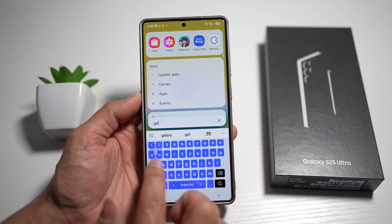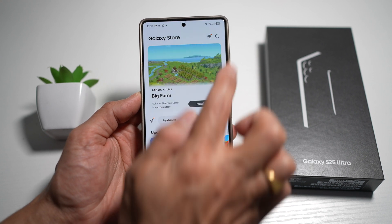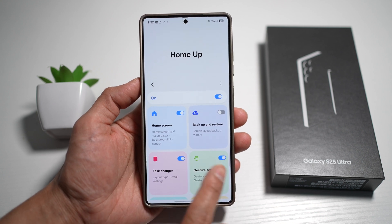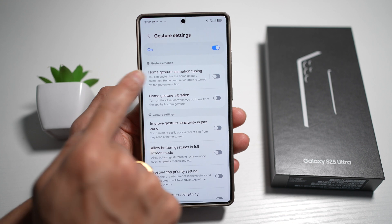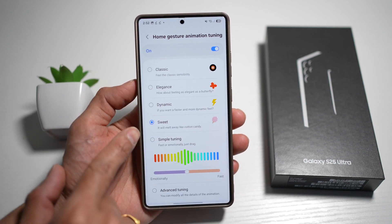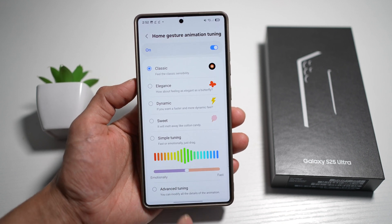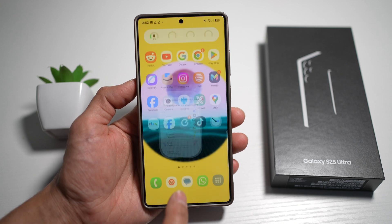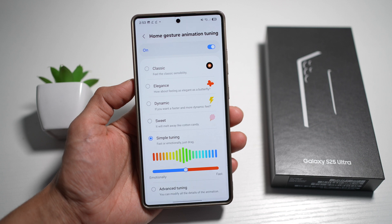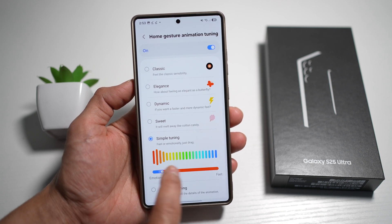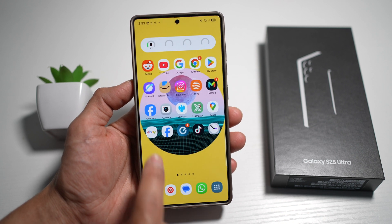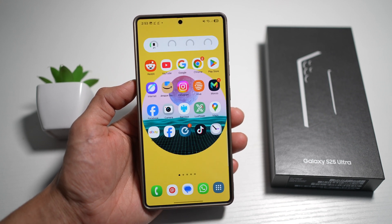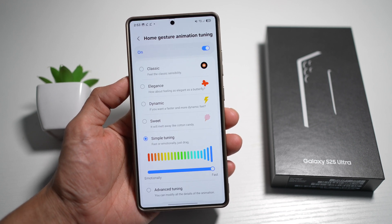Next, open the Galaxy Store, search for Good Lock, install and open the app, then find Home Up. Turn this feature on and find Gesture Settings. From here, find Home Gesture Animation Tuning, turn it on, and tap on it. You now have a choice from Classic to Sweet. Choose Classic and you'll see one animation style; choose Sweet and the animation is smoother and more subtle. You also have Emotional and Fast options. Emotional is more subtle and slow, while Fast is quicker and more abrupt. This allows for smoother, faster navigation or adds style depending on your preference.